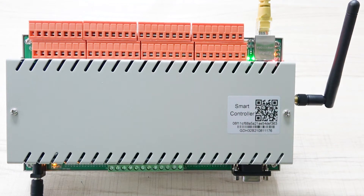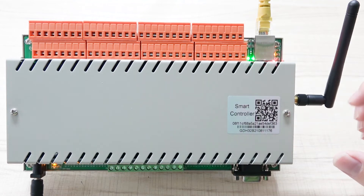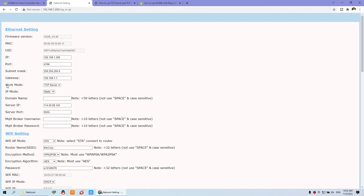Hello everyone, this is KingCoin IoT. In this video I will show you how to use the H32B, our KingCoin product. We will use different work modes and introduce you to what each work mode does. Let's look at the work modes.